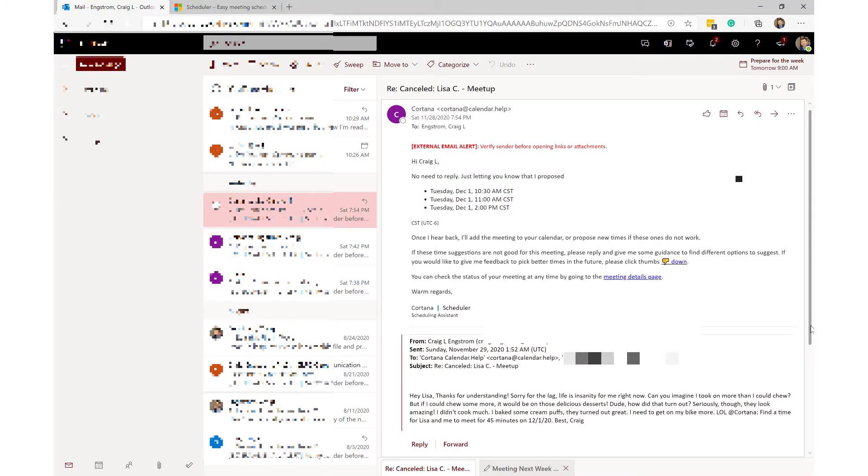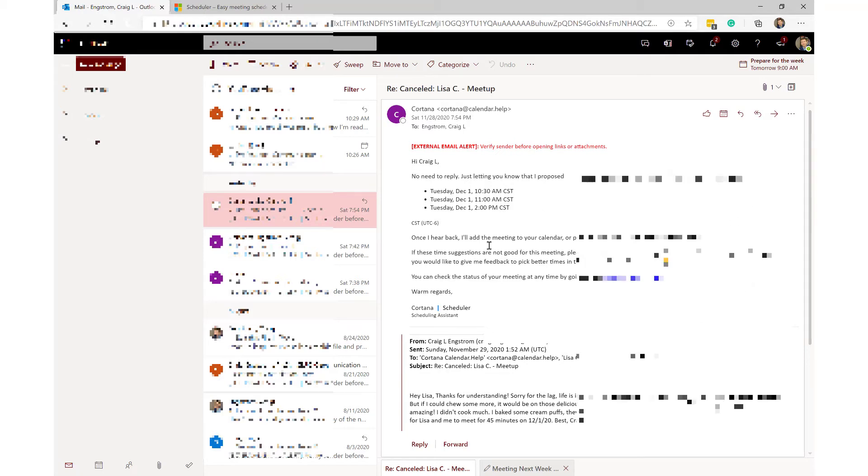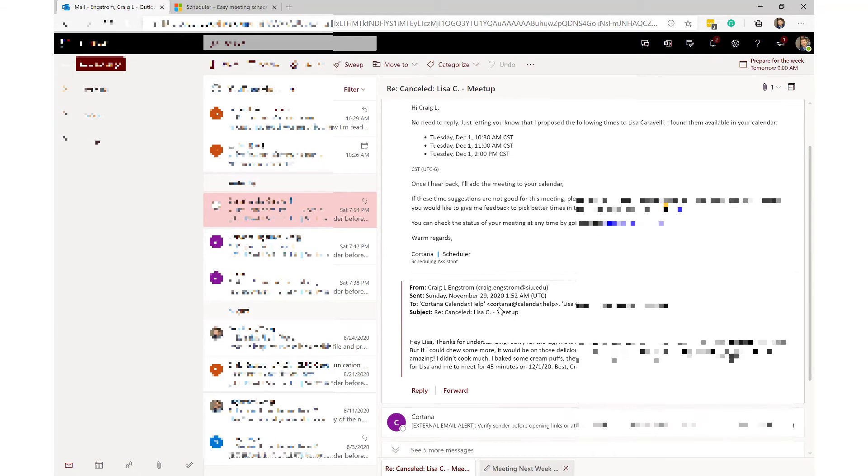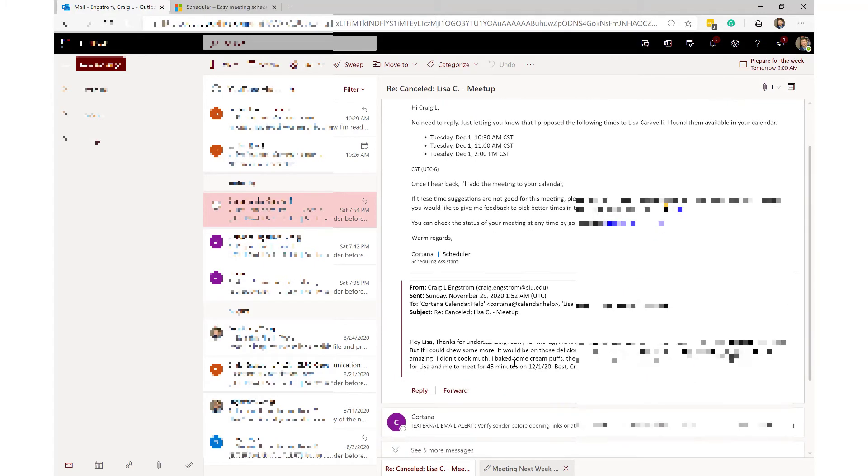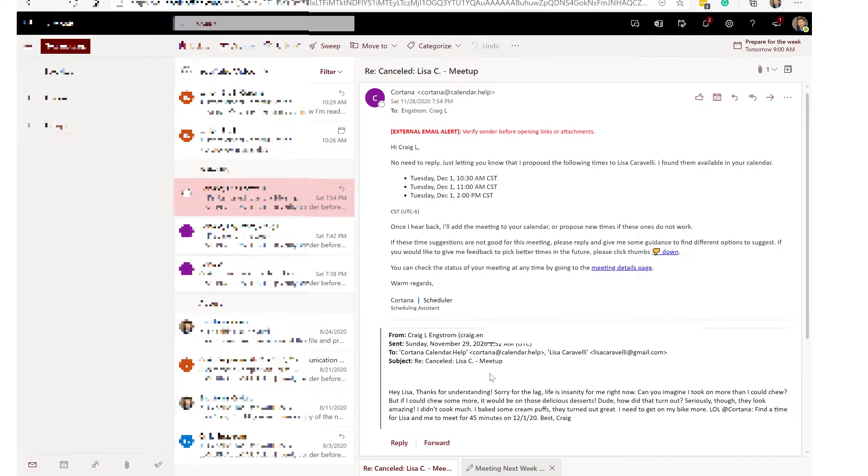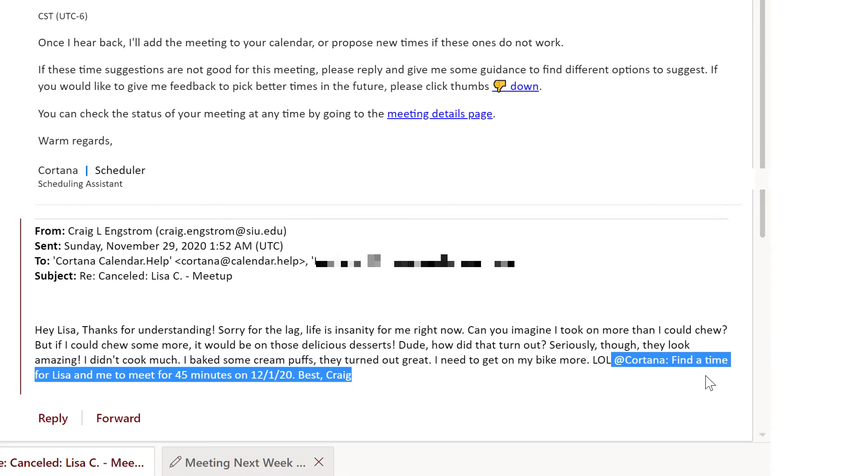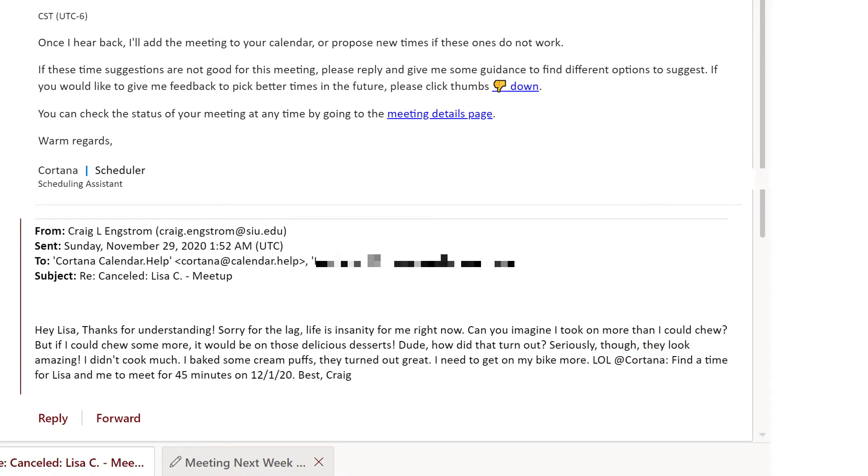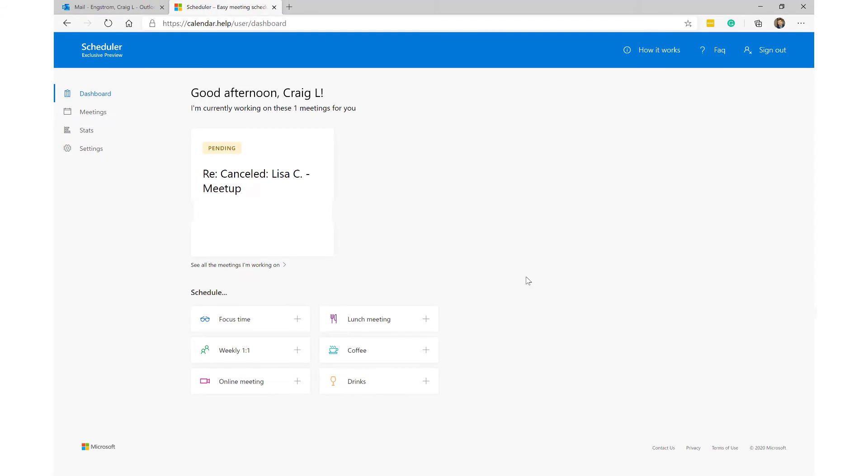So I'm back over here in my email. I was trying to set up a coffee with one of my colleagues, contacts outside of my university. It's a former student that we stayed in touch, and sometimes she asks me for a little bit of advice in her career and so forth. We've been having trouble scheduling a meeting, so basically I sent her a meeting and said 'hey Cortana, help us set this up.' And basically this is what it looks like. I said '@Cortana find a time for Lisa and me to meet for 45 minutes.' Basically, then it sent that out.